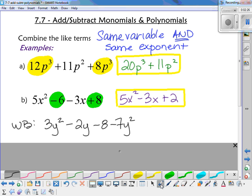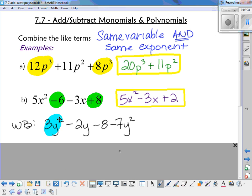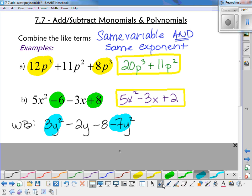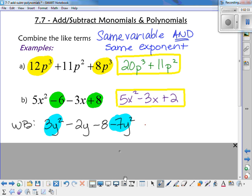The like terms here were the positive 3y squared and the negative 7y squared. When you combine those, you get negative 4y squared minus 2y minus 8.